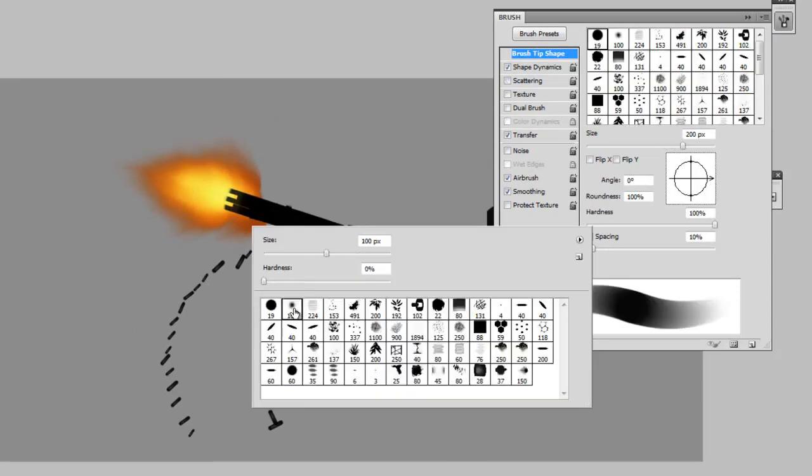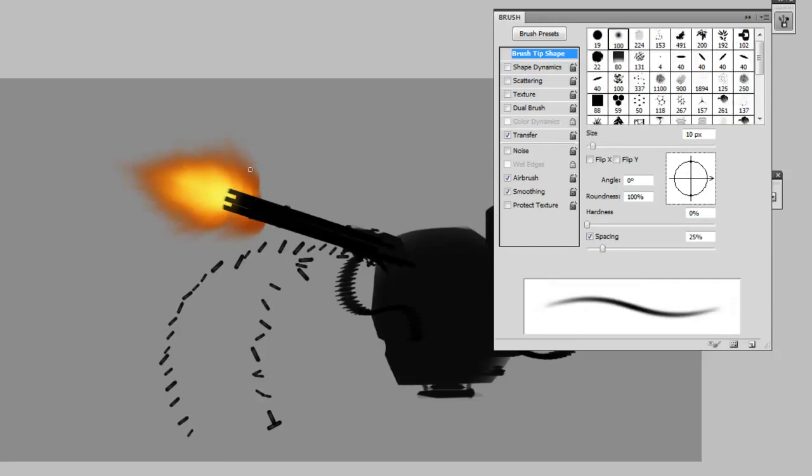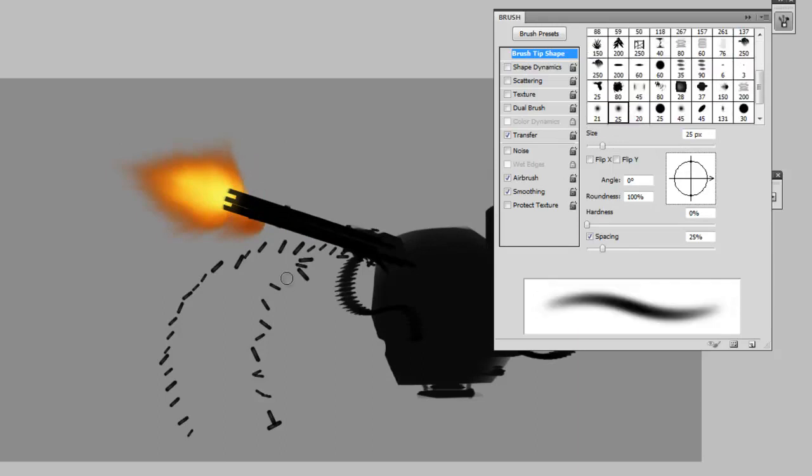And I'll probably want to erase back some of the shape such that it ends at the end of the gun. And there you go. Quick and easy muzzle flares.